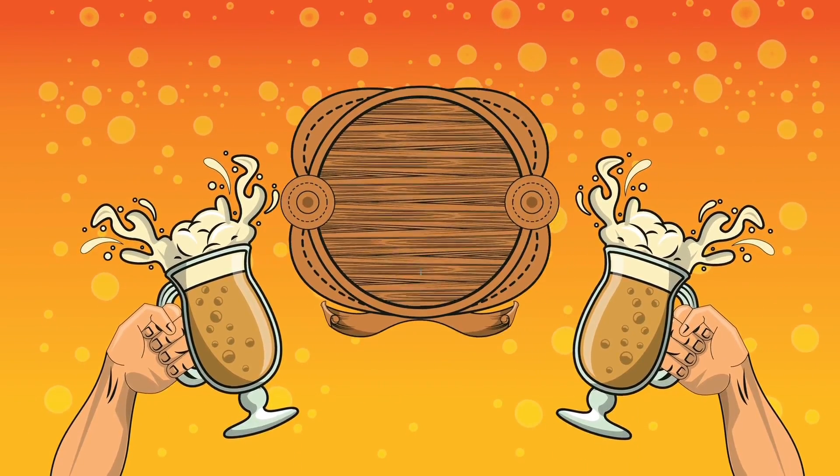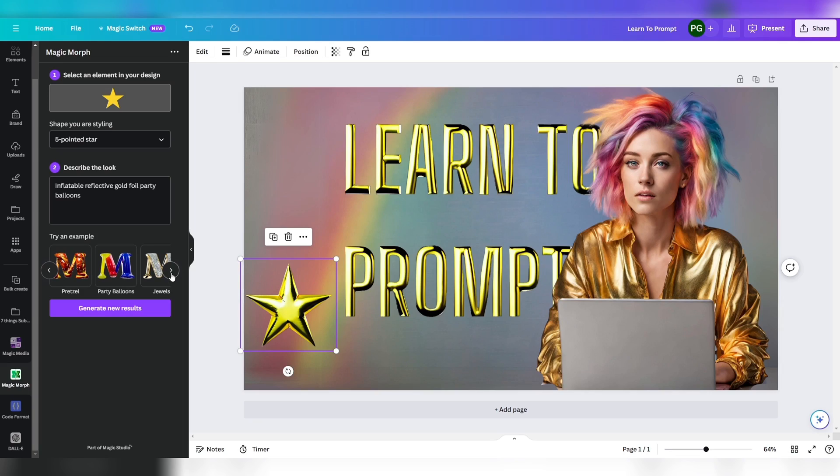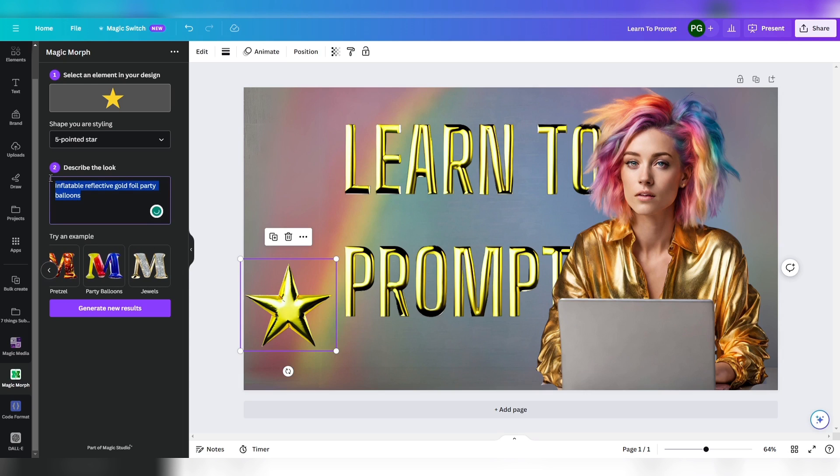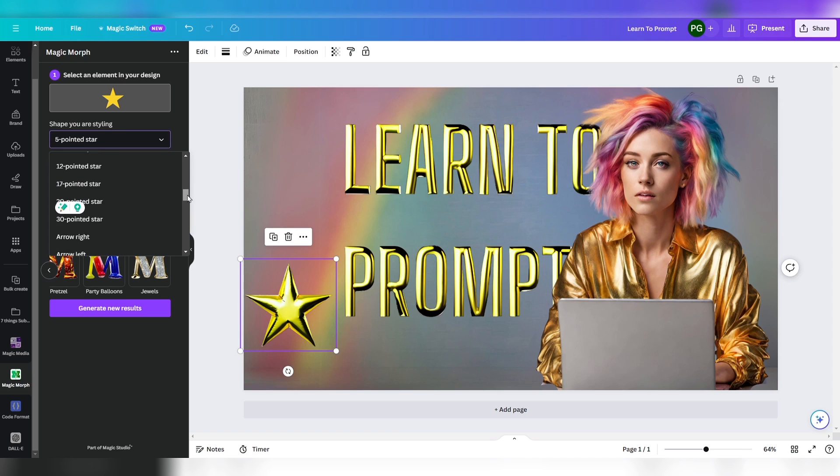I want to show you what else is possible with Canva's Magic Morph. My tip is to try one of the examples. Besides balloons, there is pumpkin, wood, flowers, pretzel perfect for an Oktoberfest design, party balloons, and jewels. Of course you can describe a look. I tried this multiple times and it didn't work well. You can also select the shape you're styling, for instance arrow up, down, pill, or speech bubble.